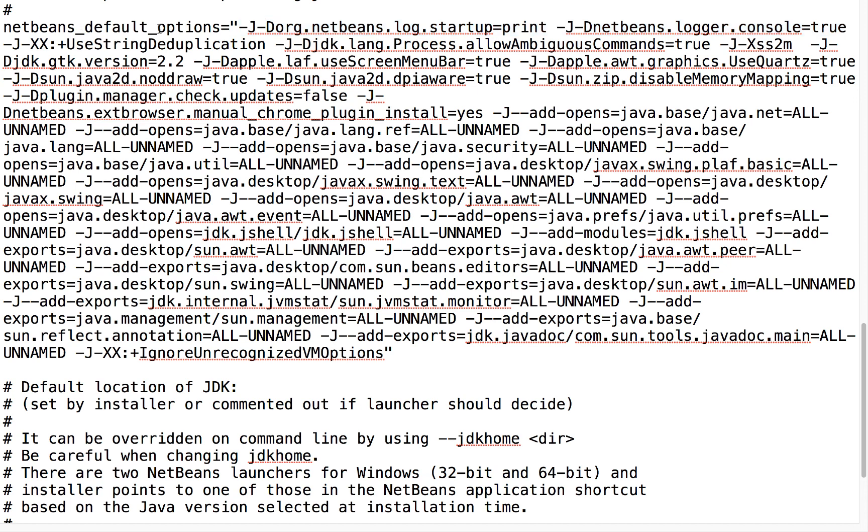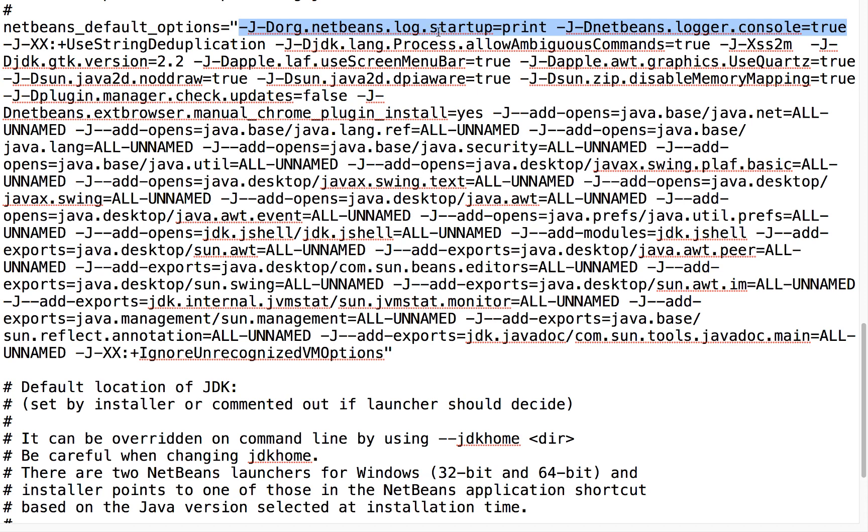Here within NetBeans default options I've added two additional flags: -J-Dorg.netbeans.log.startup=print, so we're going to print the startup sequence, and -J-Dnetbeans.logger.console=true. That will enable the printing of the startup sequence to be displayed within the console, as you saw.